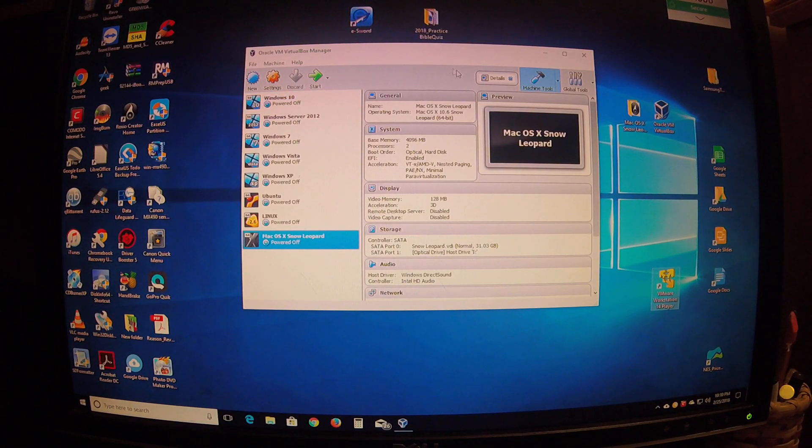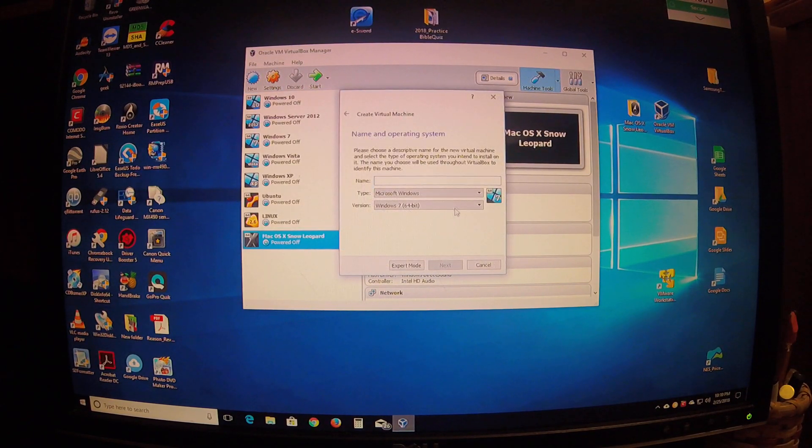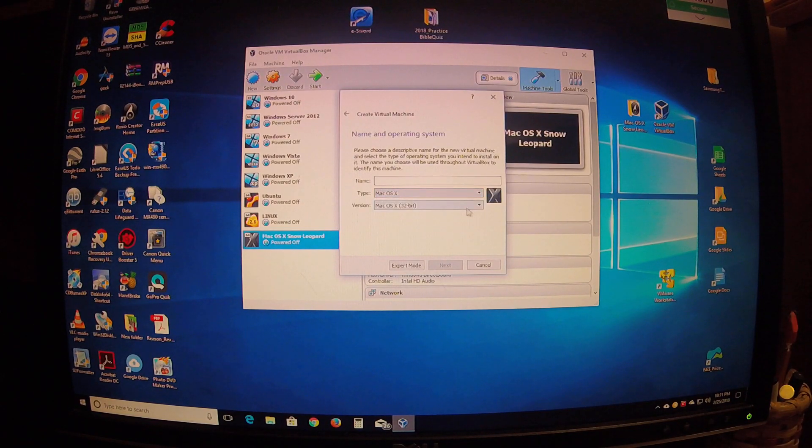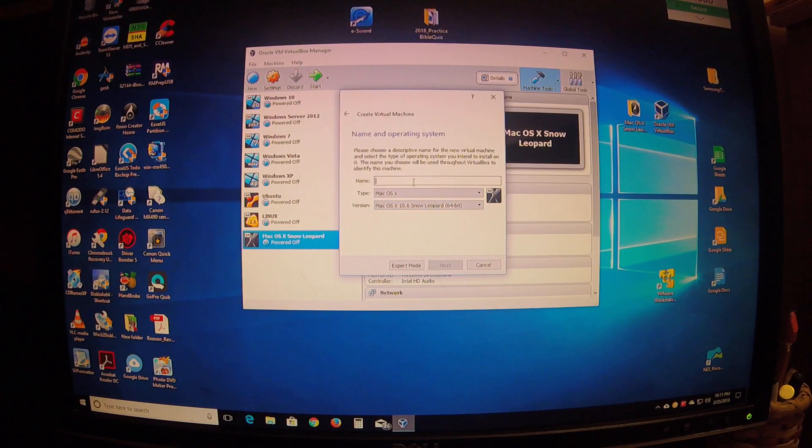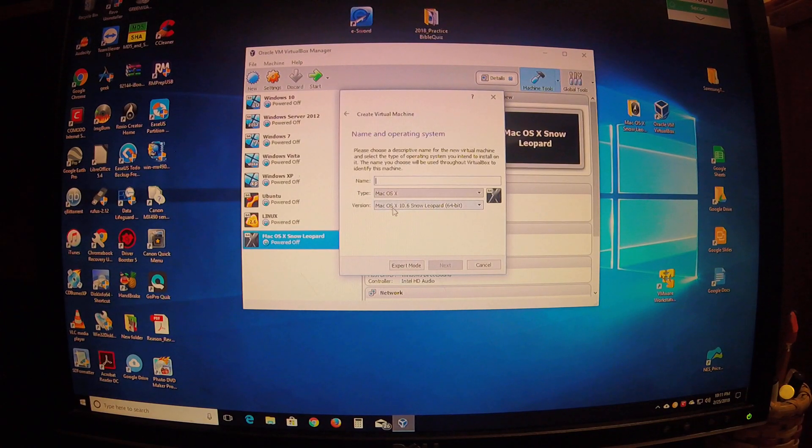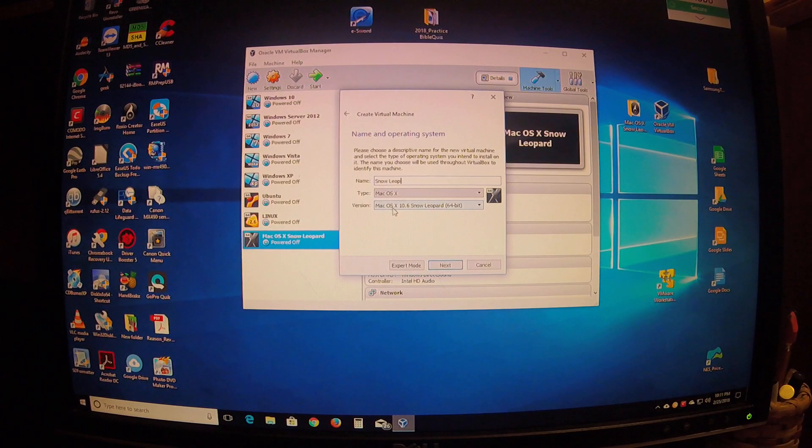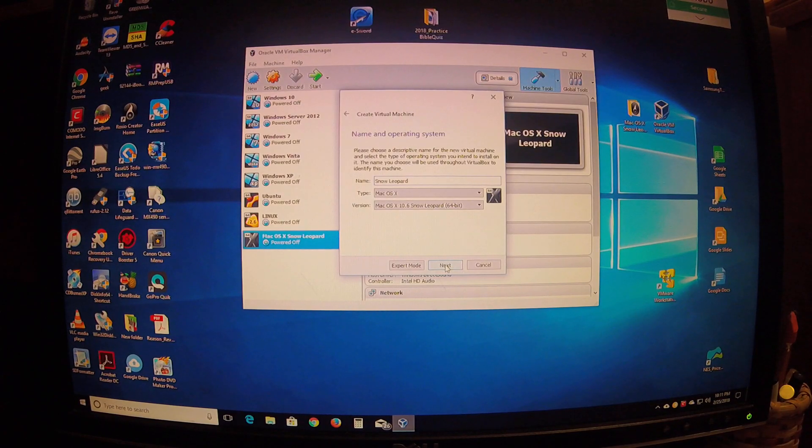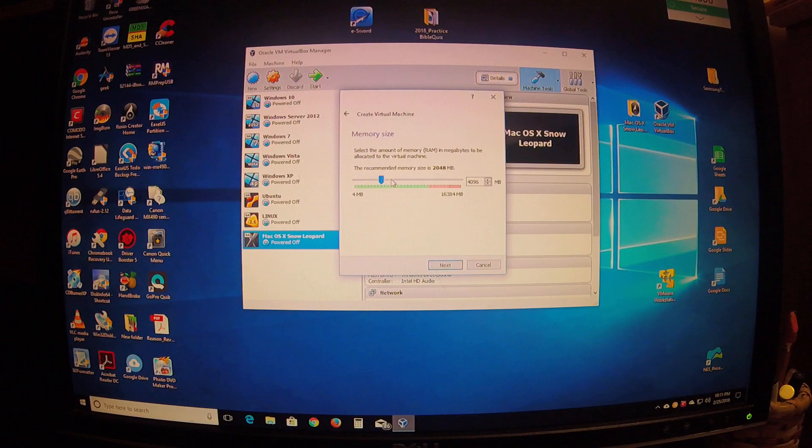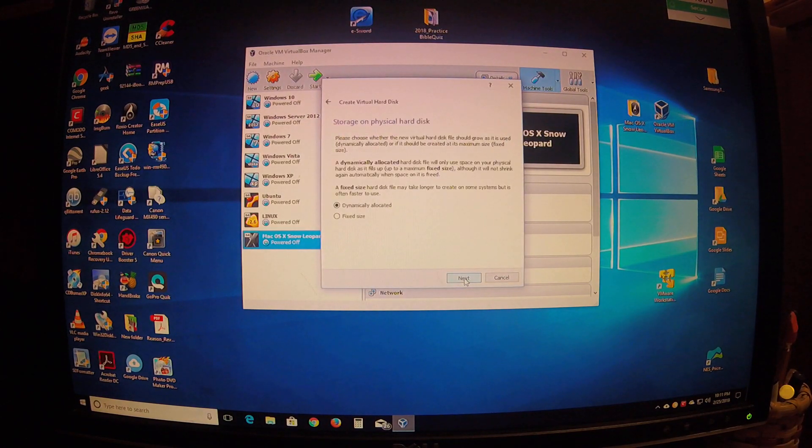Okay, all right, we're just gonna create a new one and walk you through it. Go to Mac OS X Snow Leopard 64-bit. I'm just gonna name it something different because I already have this one and it won't let me name it the same, so I'm gonna just call it Snow Leopard. You can name it whatever you'd like though, it doesn't matter.